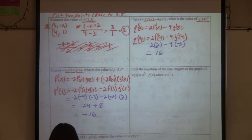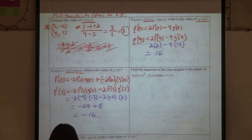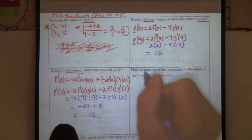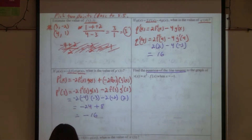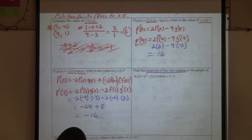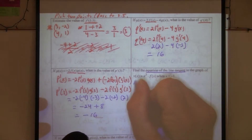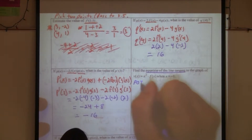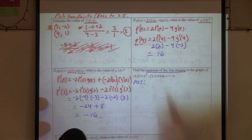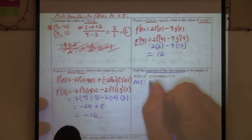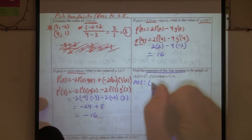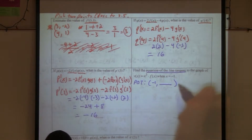The next one wants the full equation of the tangent line. To find the equation of a tangent line, what are the two things we need? We need a point. Let's find that first. We know x is negative one — we need the y.